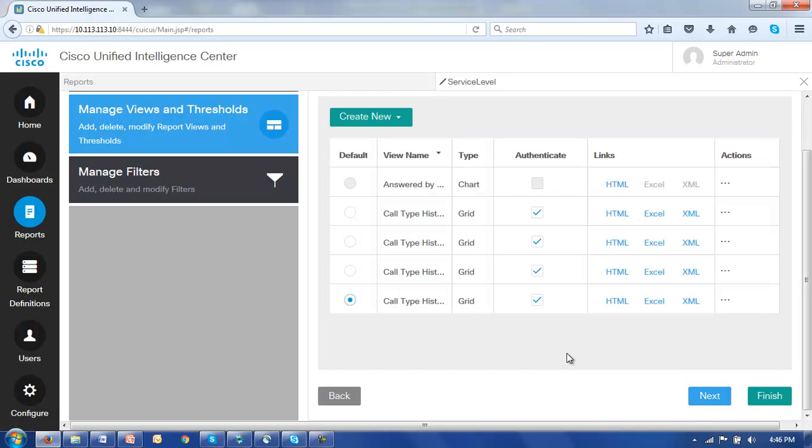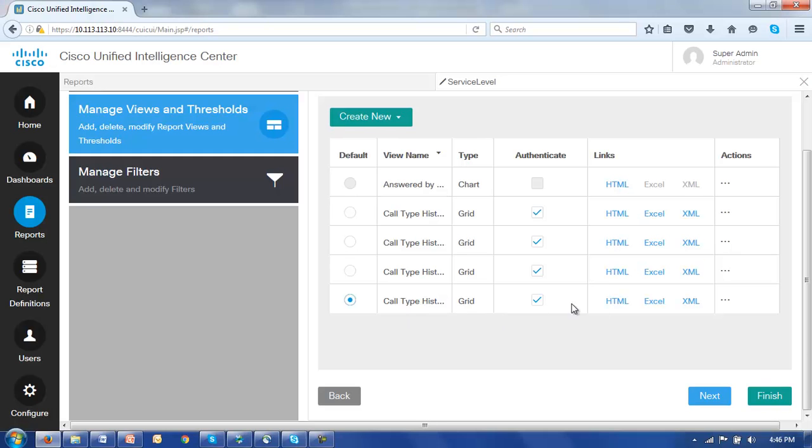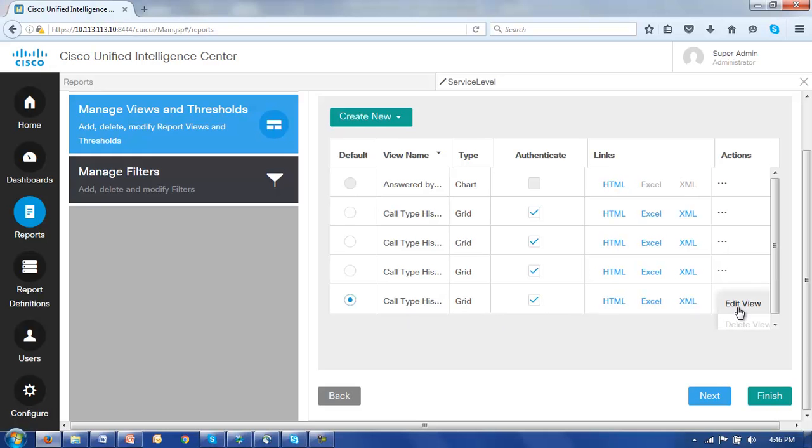Now here are all the existing views associated with this report including the default view call type historical all fields. We could in fact edit any of these views but let's select this default view and edit it. To do that we'll go to the actions column and click Edit View.